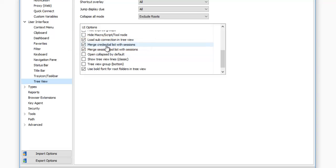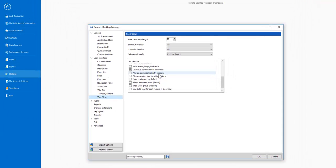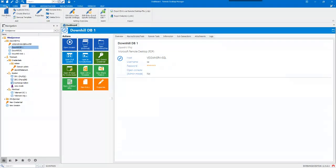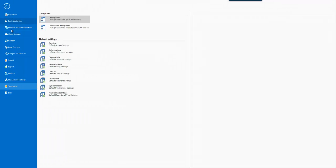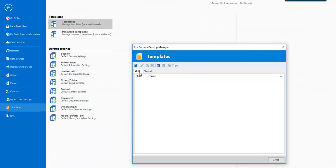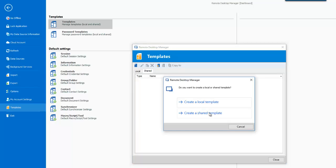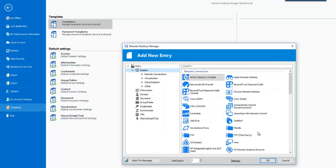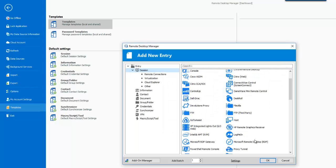We have hundreds of options, but those are some of the basic setup steps I would recommend for teams. Let's now take a look at our options and default settings before creating any type of entry. If you go to File, Templates, you can create a Local Template or a Shared Template. Let's create a shared template that will be available to everyone using this data source.